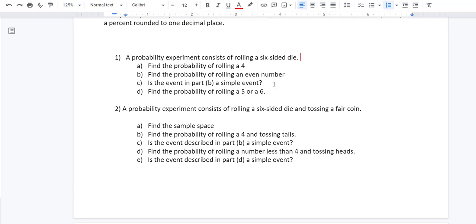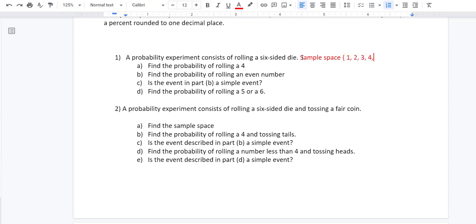For the first problem, the first thing we want to do is identify the sample space. The probability experiment consists of rolling a six-sided die. So what is the sample space — meaning, what are the possible outcomes? Our sample space is going to be: we can roll a one, two, three, four, five, or six. That is our sample space.